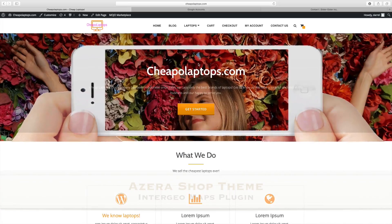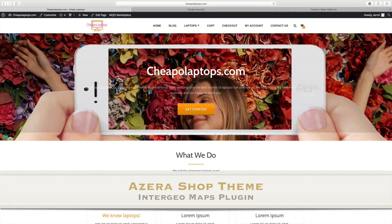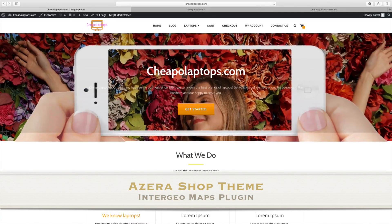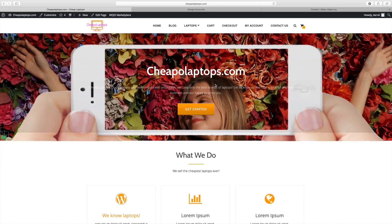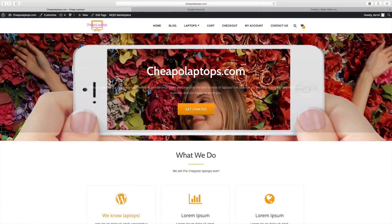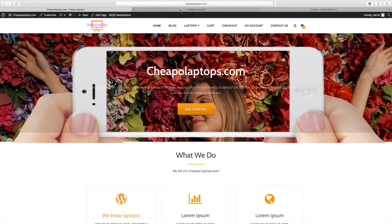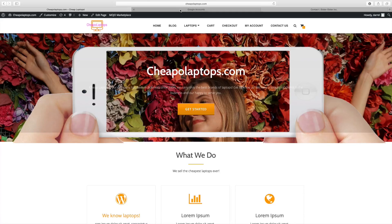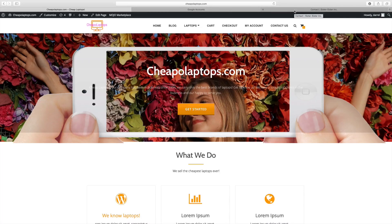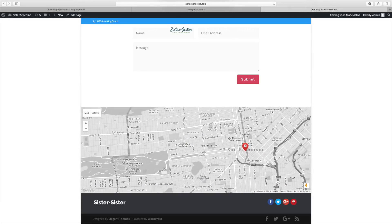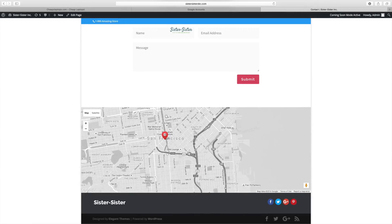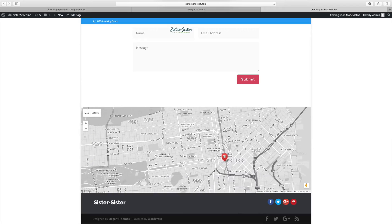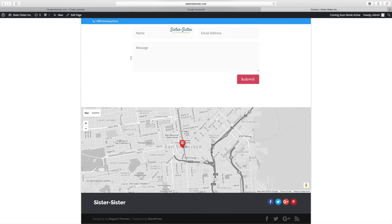I'm going to show you guys how to add Intergeo Maps to your WordPress website. If you followed my last tutorial, I told everybody that there was a problem with Google. It turns out they required an API key, which is sort of an update I wasn't aware of. If you want the map on your website to look something like this, stick around and I'll show you how to add this to the Azera Shop theme.